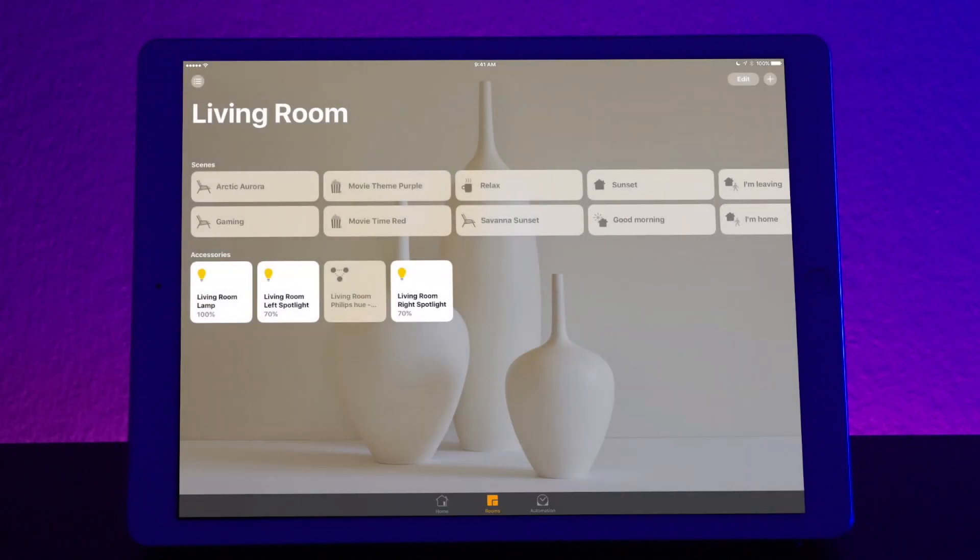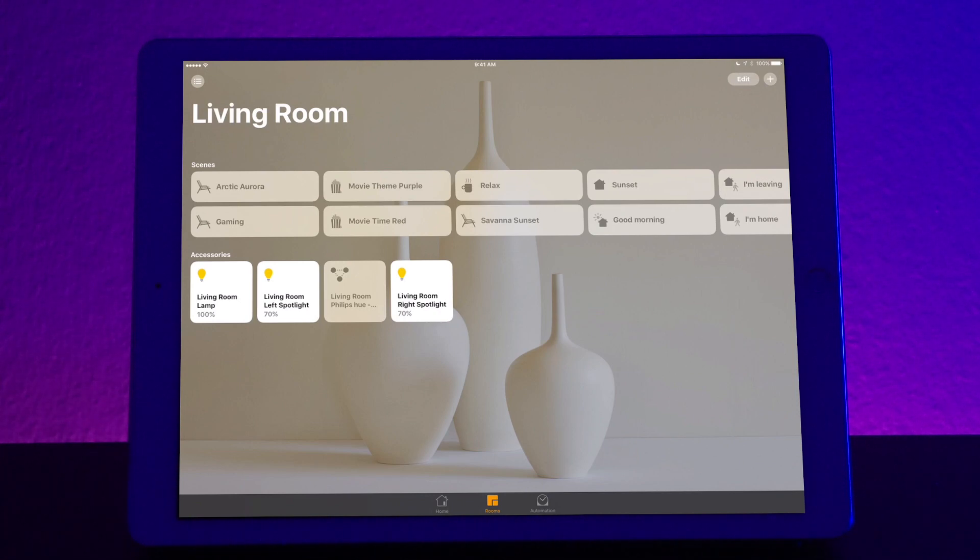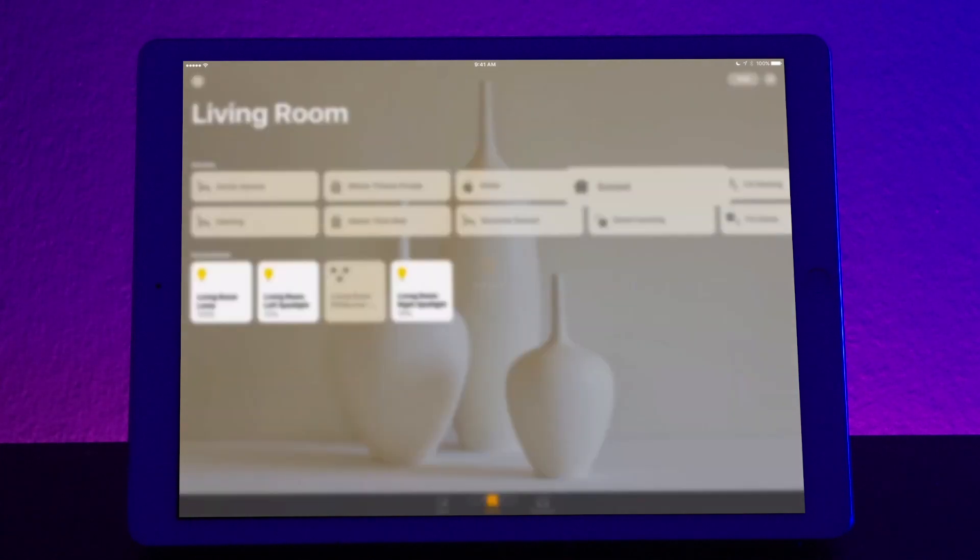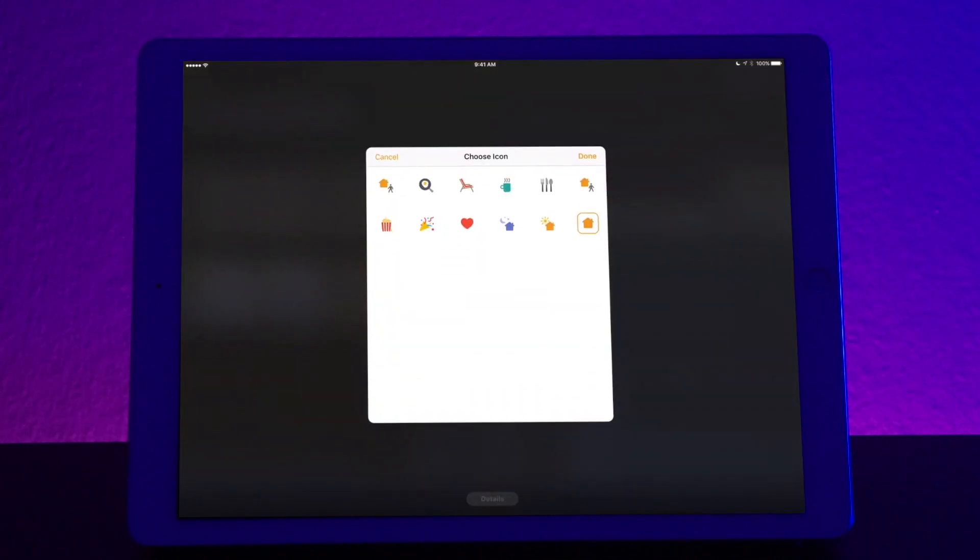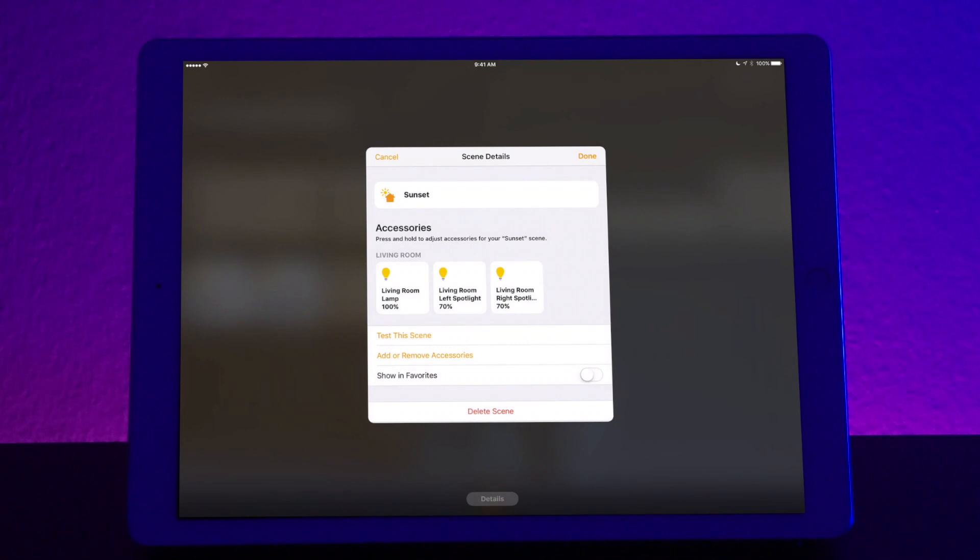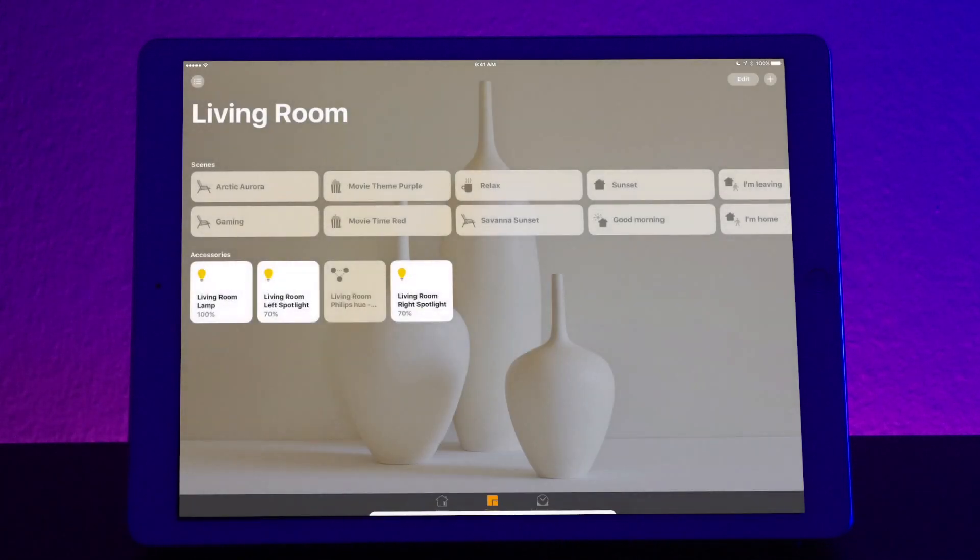Now, if you notice, I have a lot of different icons set in here. So if you want to change the icon for sunset, all you do is long press on sunset. Go to details, click the icon, and then you can change that to any one that you like. And then done.